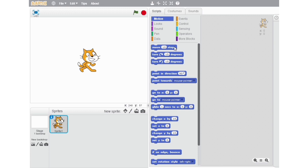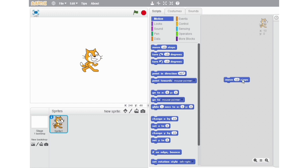Now let's start with the Move 10 Steps block. You can make a sprite move certain steps forward or certain steps backwards. As you can see, the sprite is moving forward. But if I just put a minus sign before the value, it will start moving backwards.